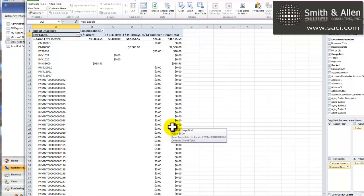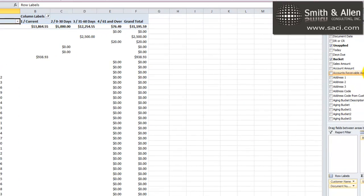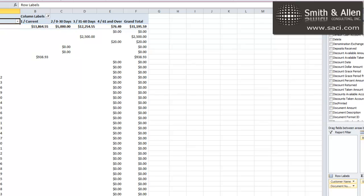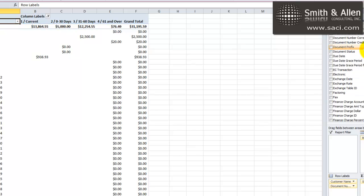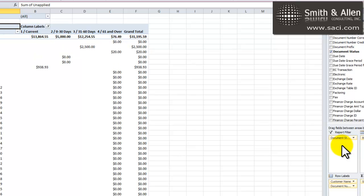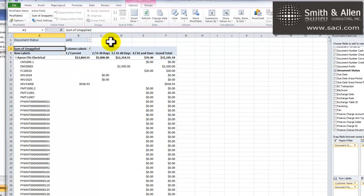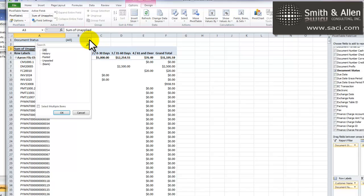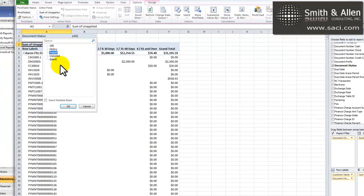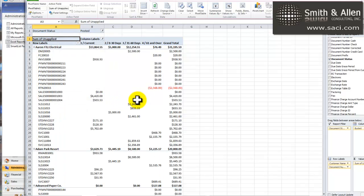What we want to do is scroll down to find document status. This is a good reason not to remove columns if you don't need them. We put that in our filter, and now we can come up and say we're only interested in posted. History would be items that had the status of hist. Posted would be open, and unposted would be work. So, we'll just want posted transactions. And you'll notice how much cleaner that is now.